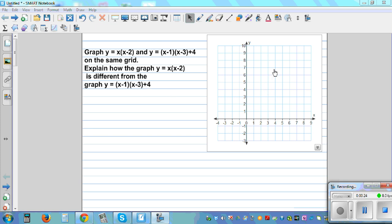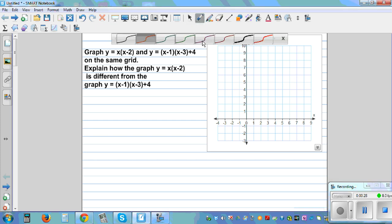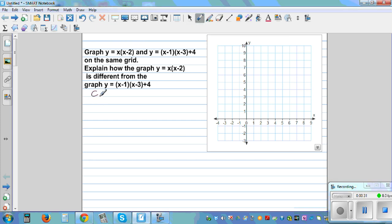I want to use a method called completing the square. If you use this method, you can write any quadratic equation in vertex form.